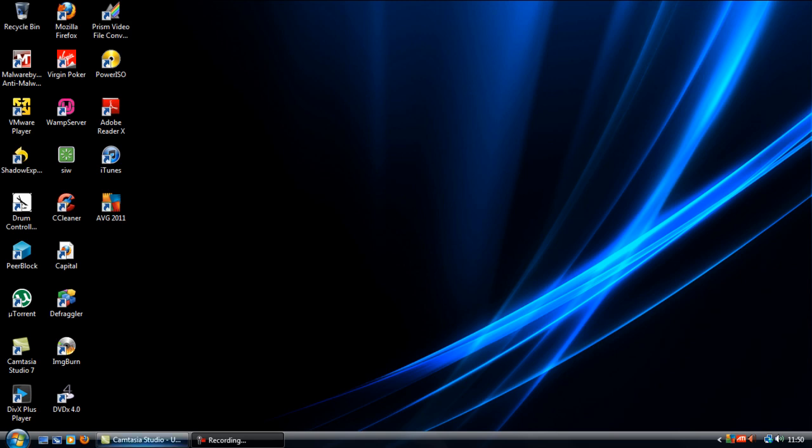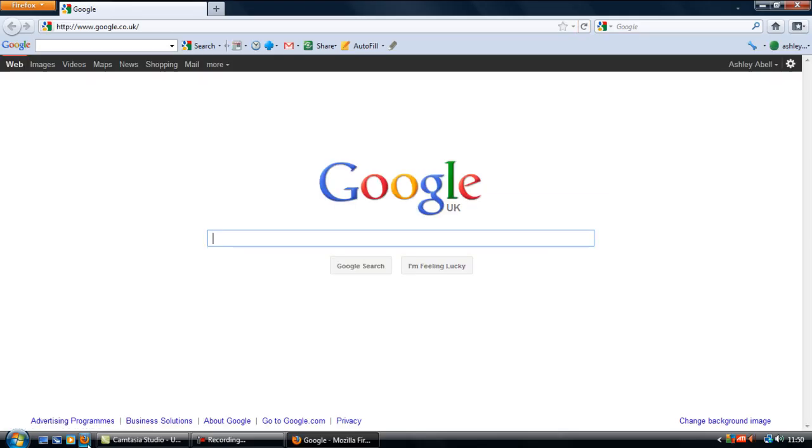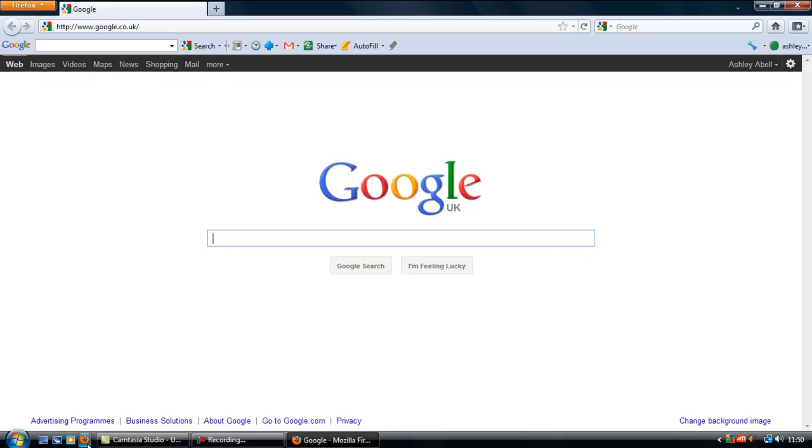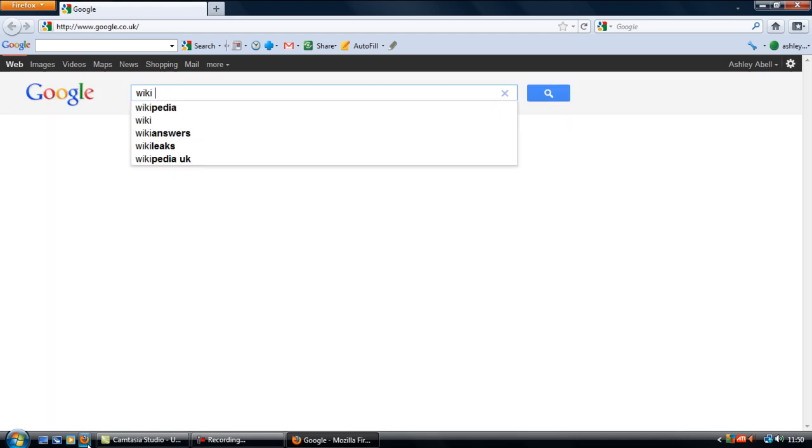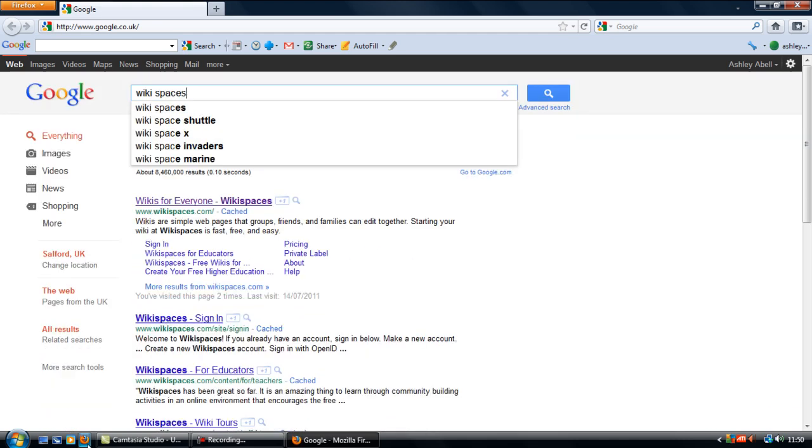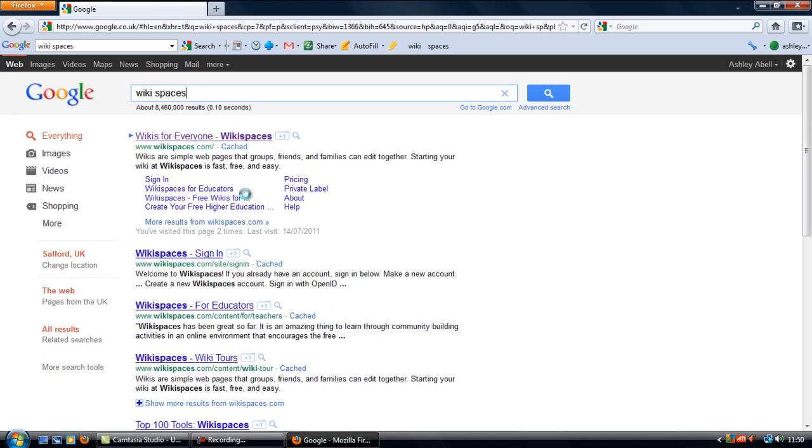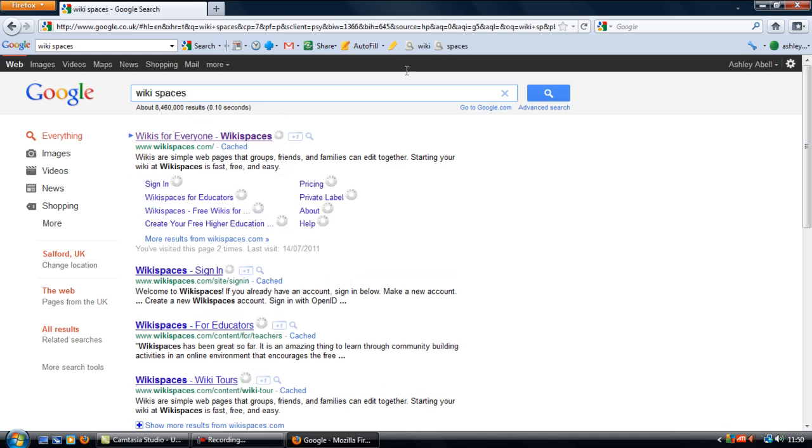First off, if you open up Google, there are free sites that allow you to create your own wiki, for example something like WikiSpaces that allows you to set up your own wiki using their tools and domain.